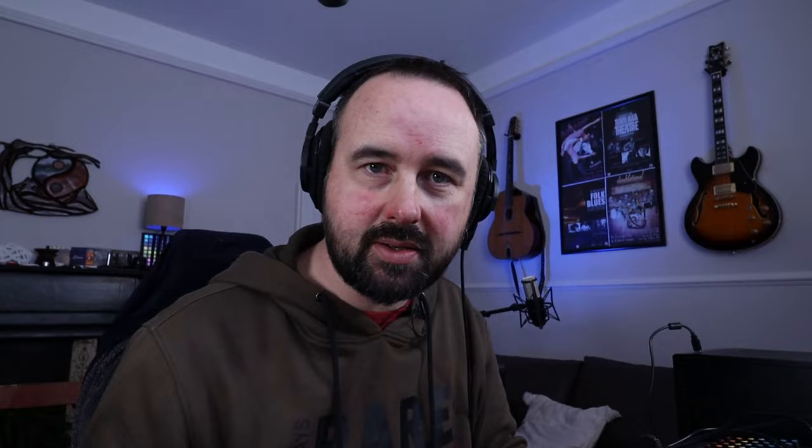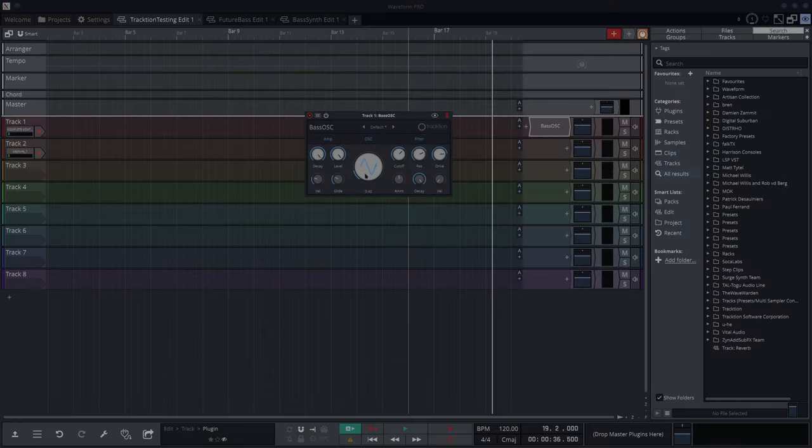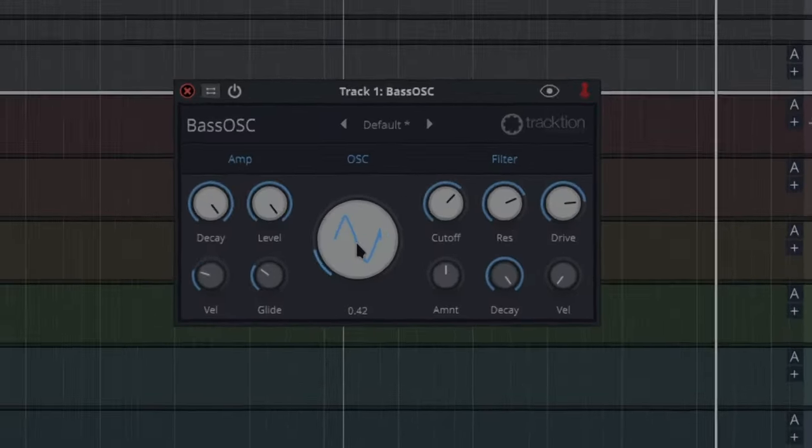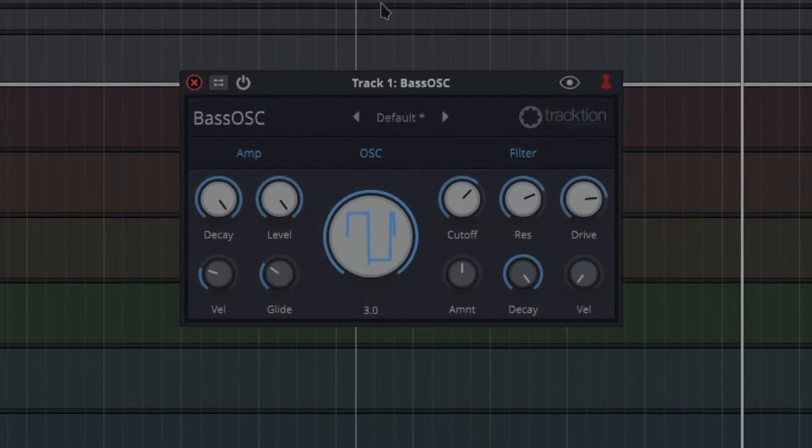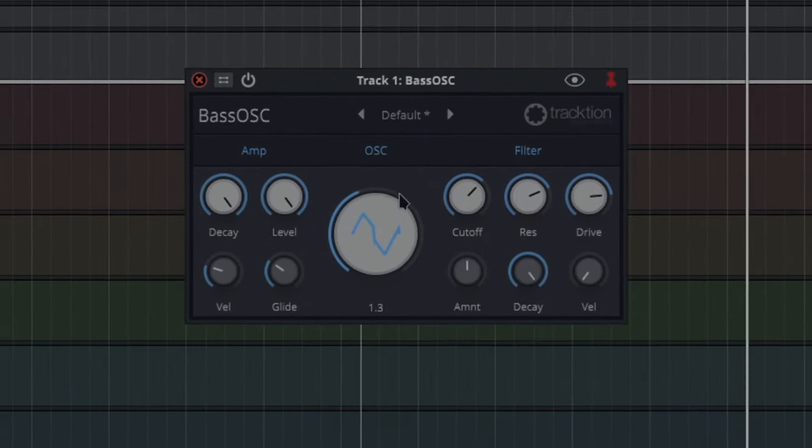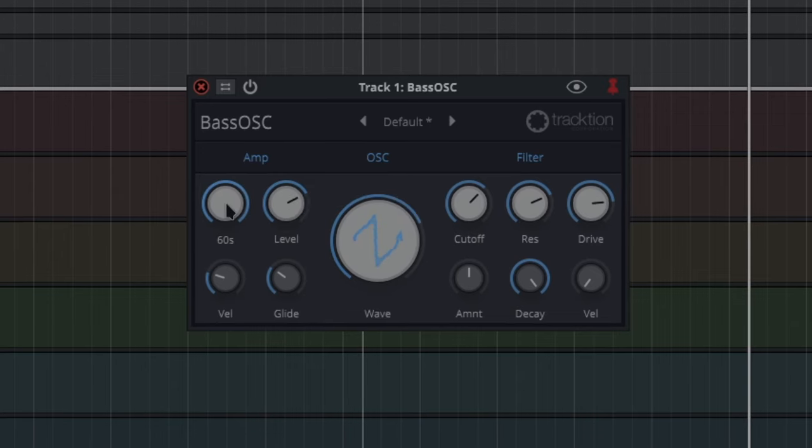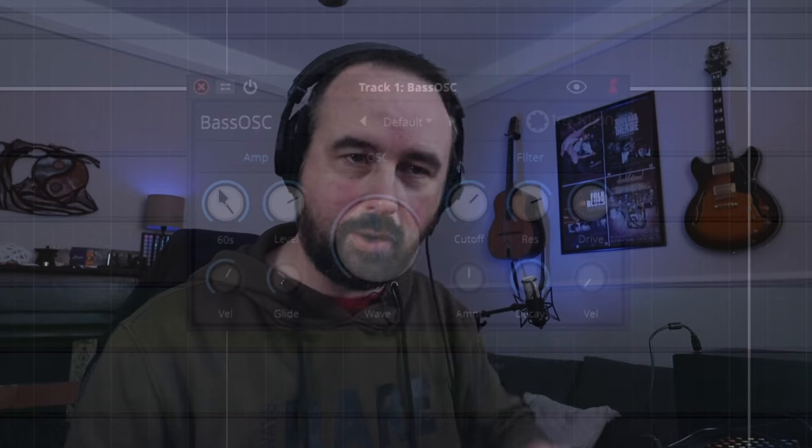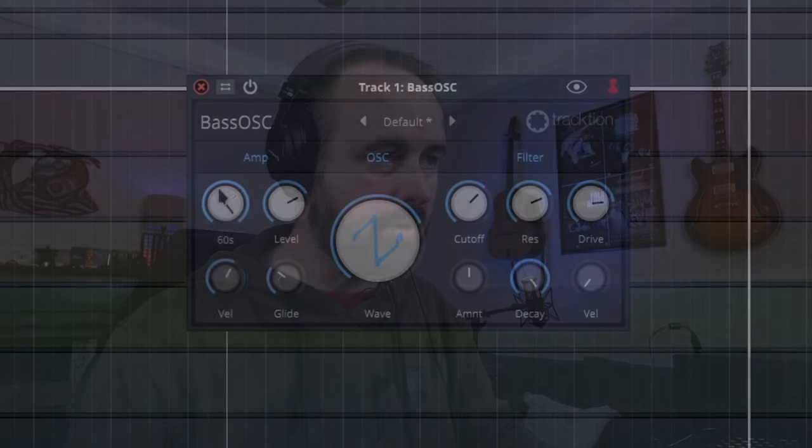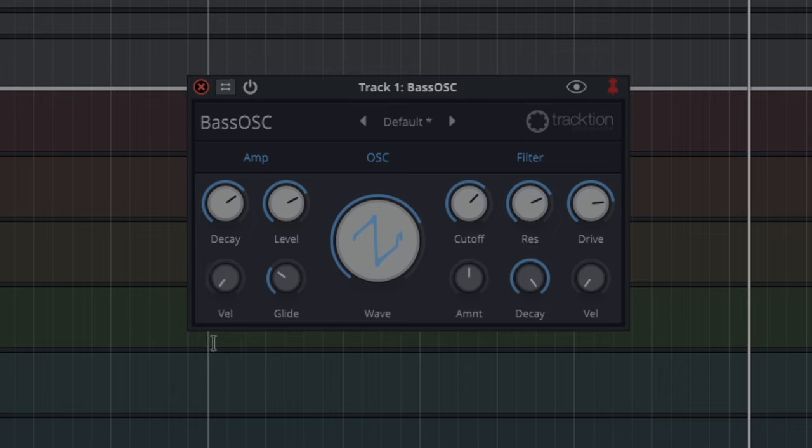Got all these nice controls like this one here. There's wave in the middle, level, decay, velocity - so that's how much it sees how hard you hit your key.